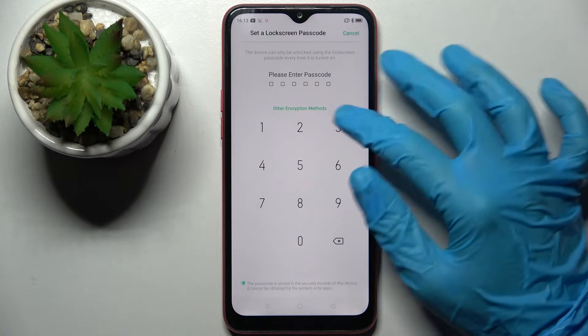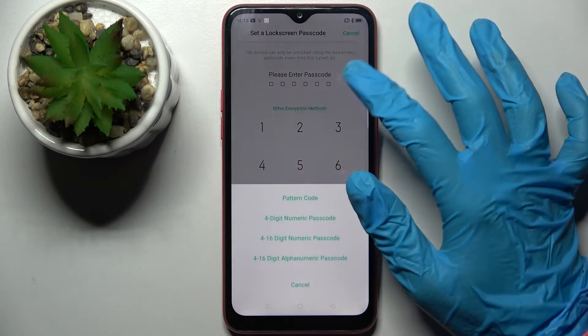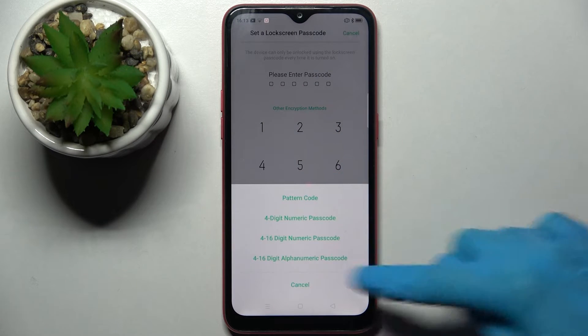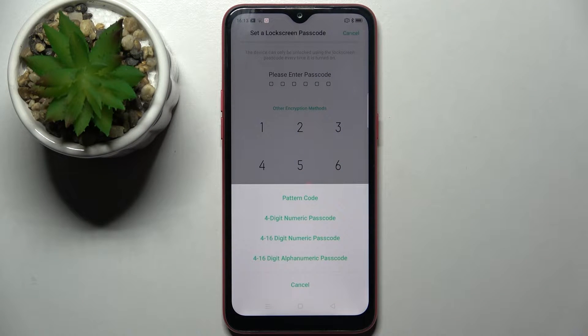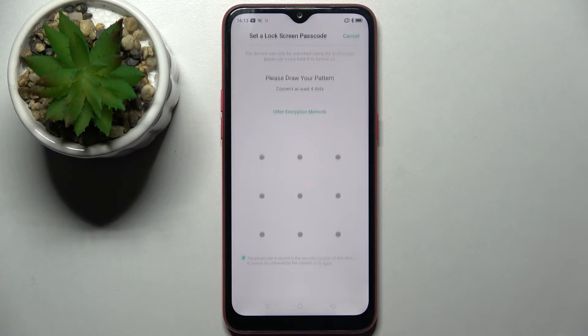Finally, tap on Other Encryption Methods over here and pick one of those login methods by tapping on the one that you wish to set up — in my case, Pattern Code.